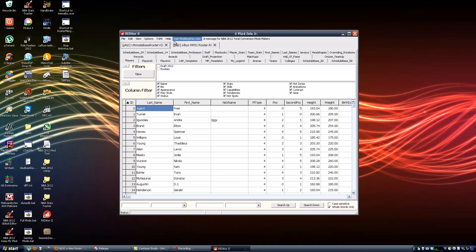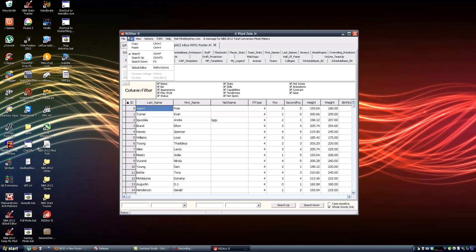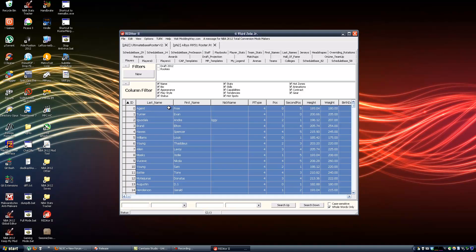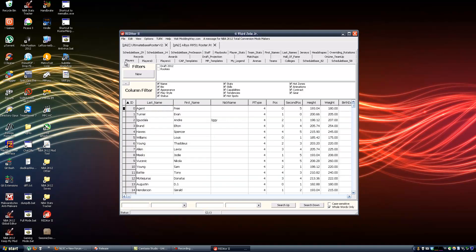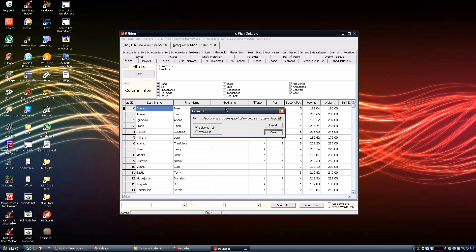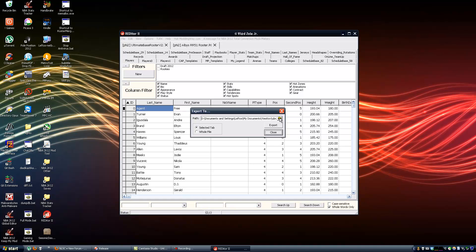If you don't have a license that allows you to open them at the same time, you can just open them one at a time and do what I am about to do. So instead of selecting everything and copying and pasting to notepad, I am just going to click Export to CSV from the file menu and pick a folder for this.